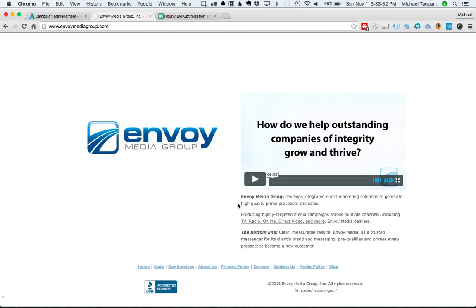Hey everyone, this is Mike here with Envoy. I'm going to show you how to install that hourly bid optimization script Walt and I just talked about in the video.